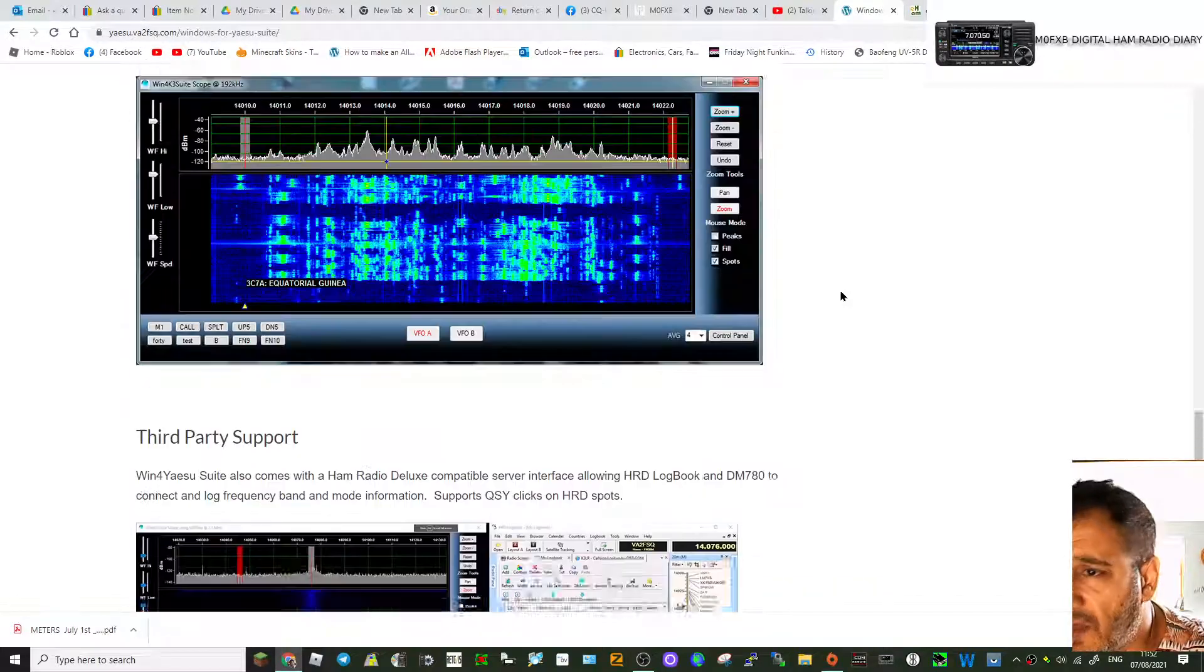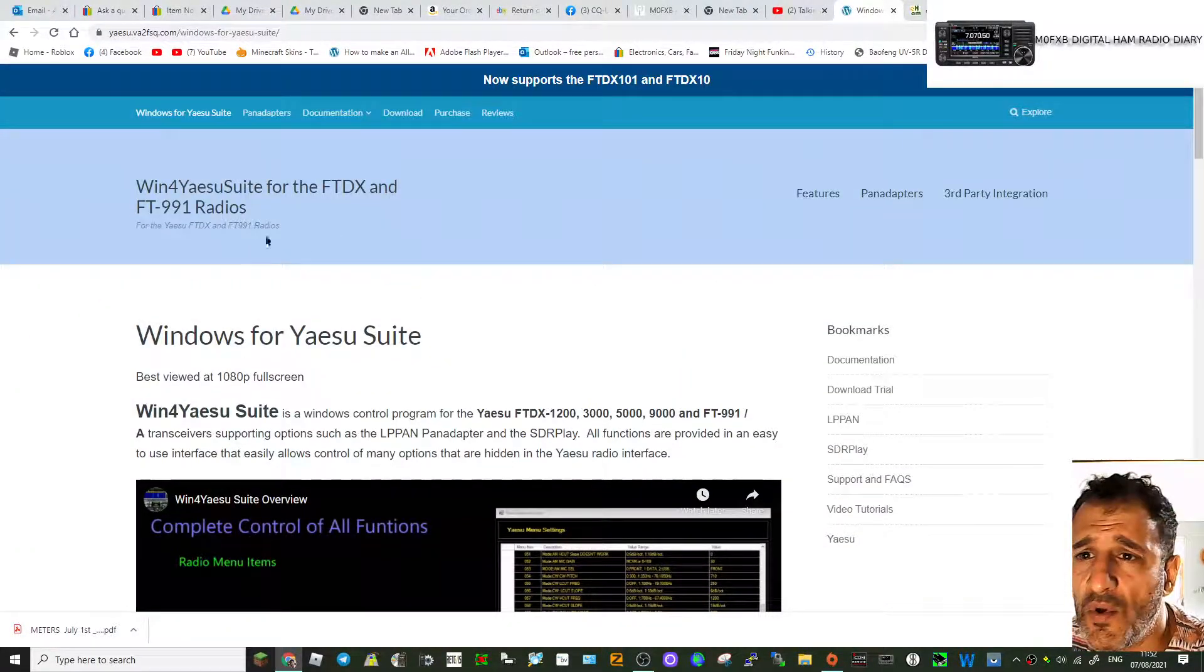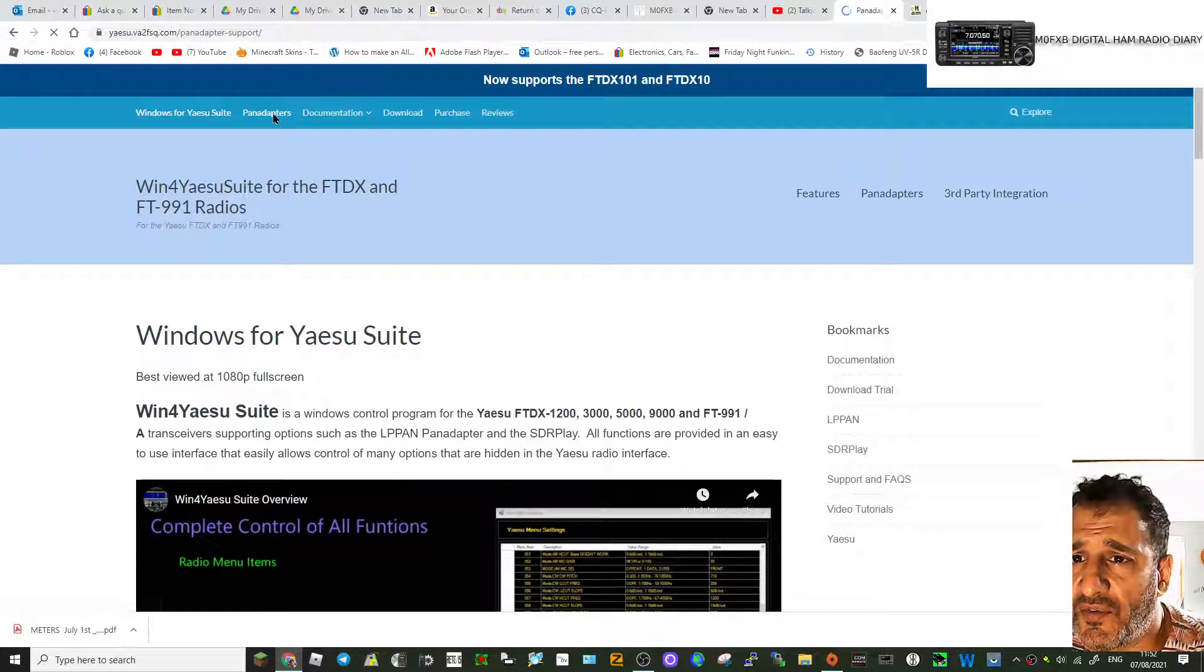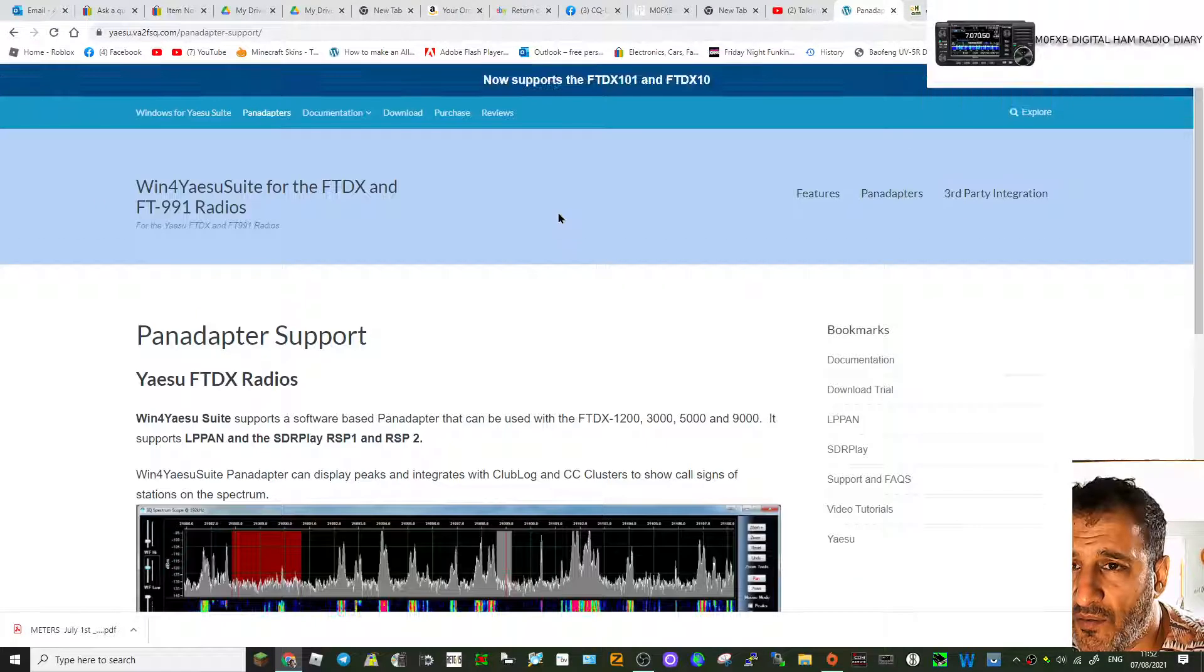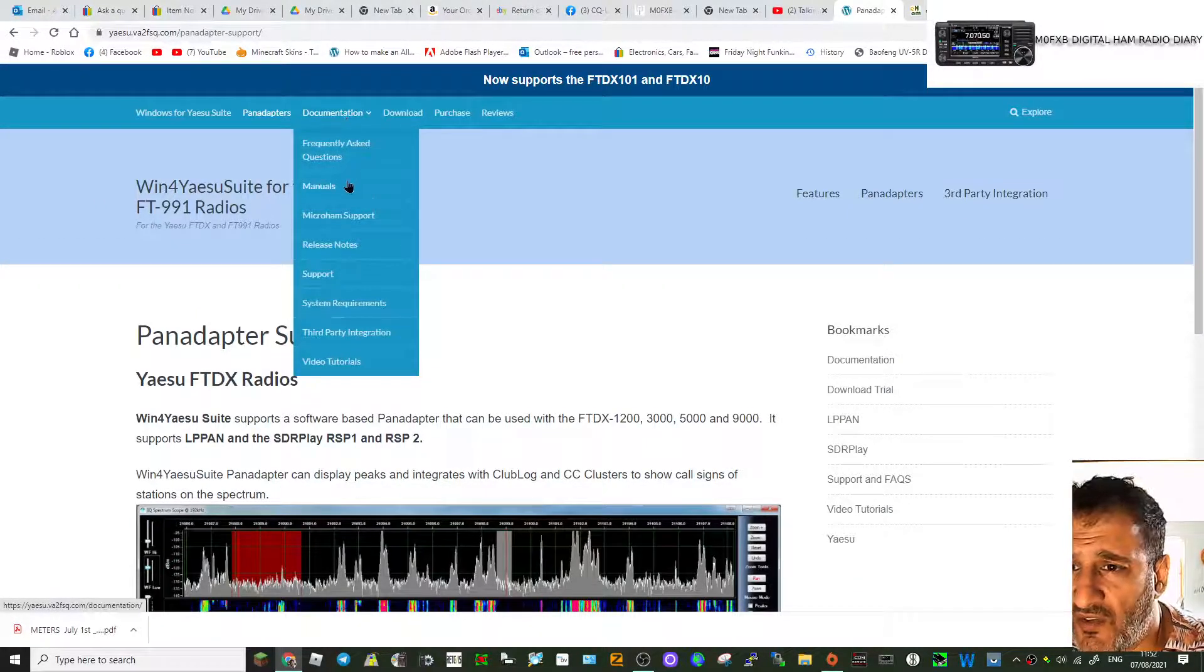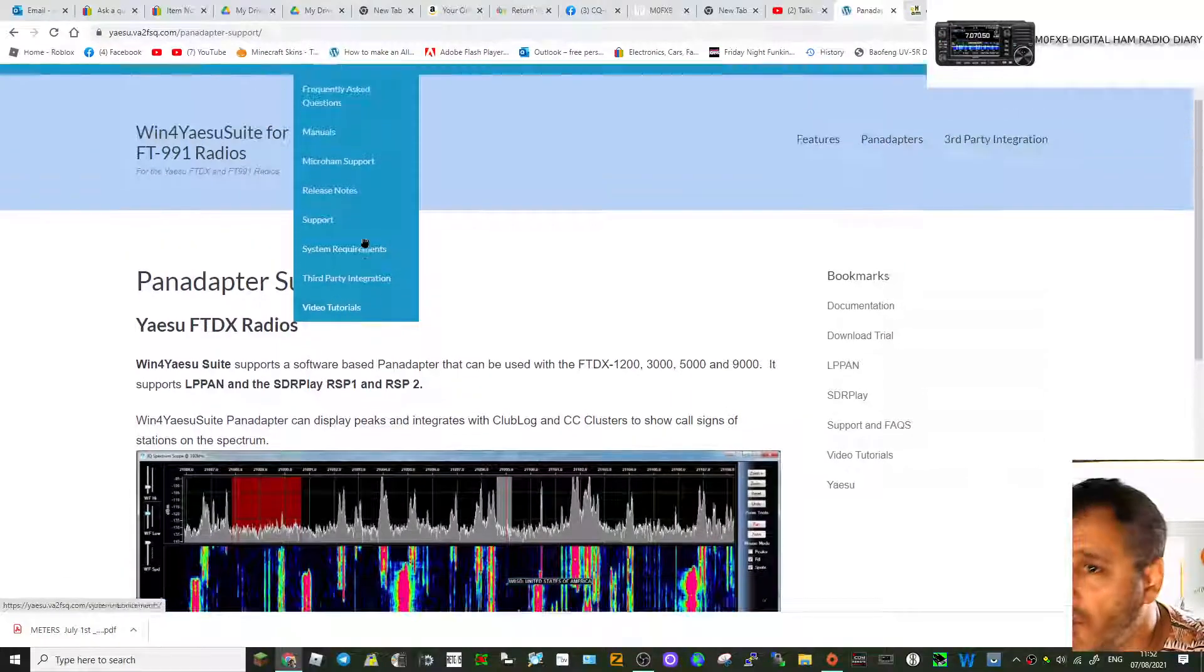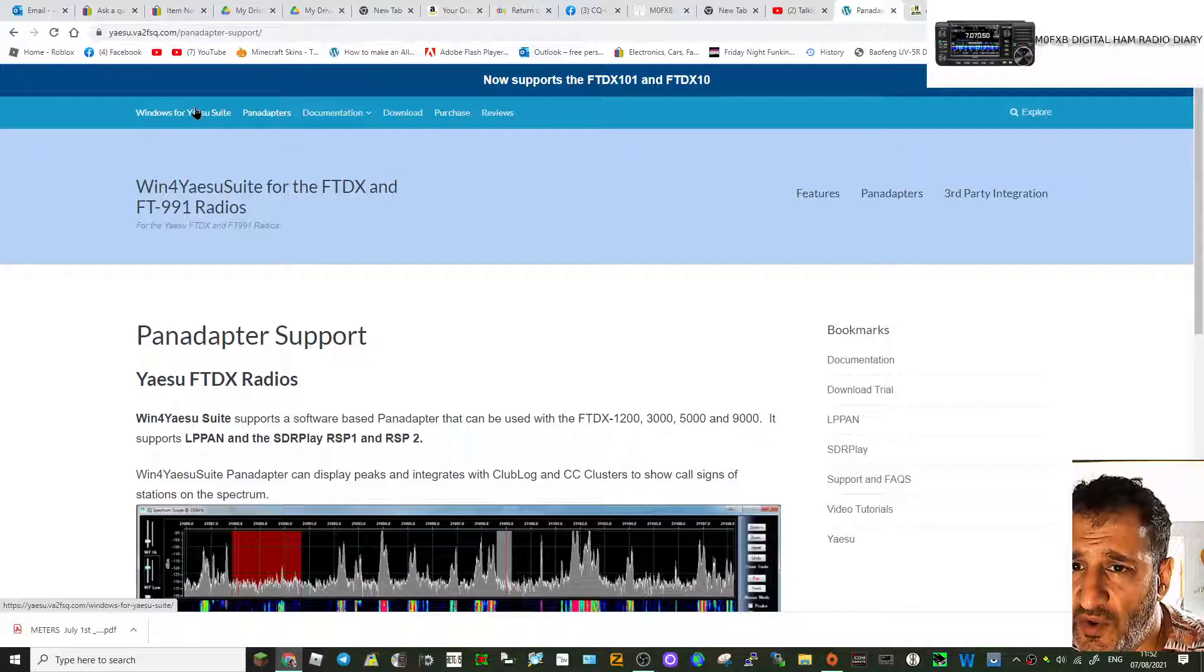Let's have a quick look here—pan adapters, not showing much on that. Let's check documentation, system requirements. You can look all that up, purchase, reviews.